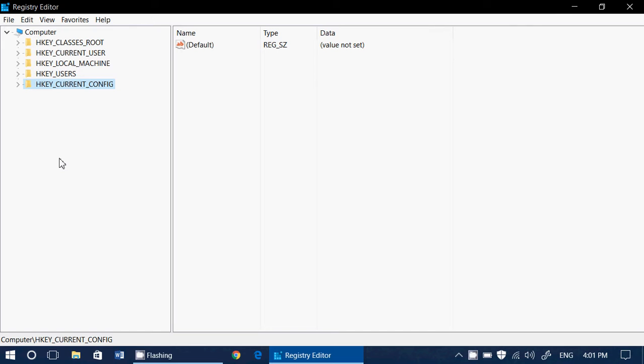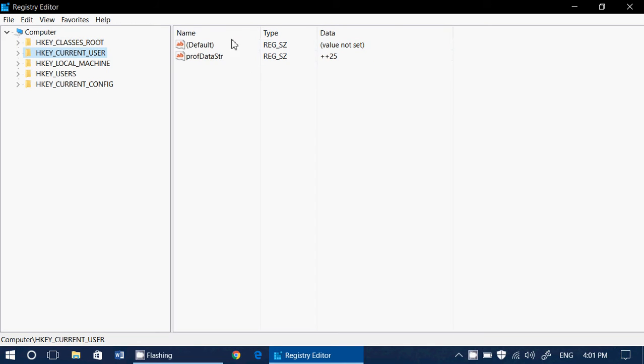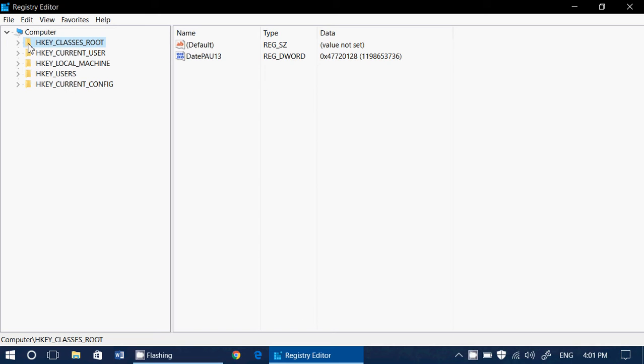This is something that's called either the main key or sometimes also referred to as a hive. The key has subkeys and it contains values. For example, here if I just look at it, you can see here on the right side there are some values that are written with the keys and the entry. These are the five main keys that you see on the left or also referred to as hives.